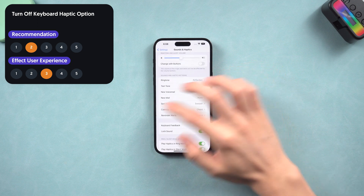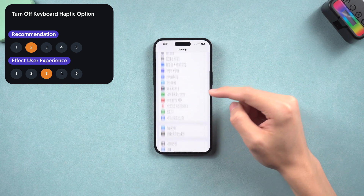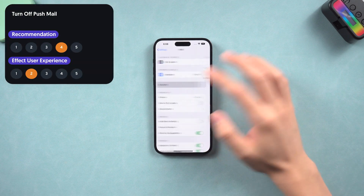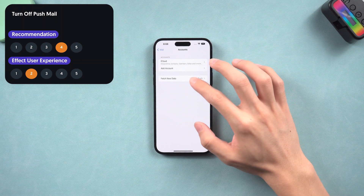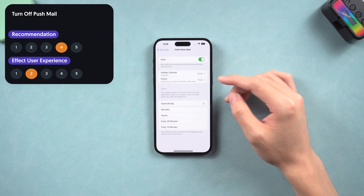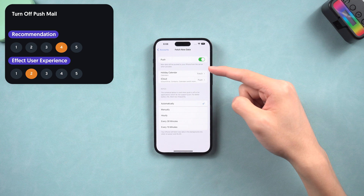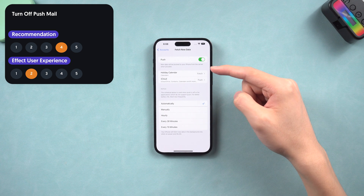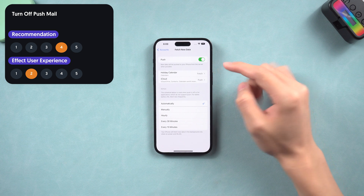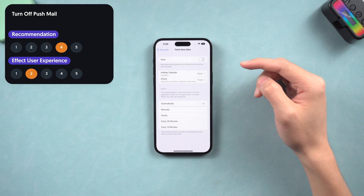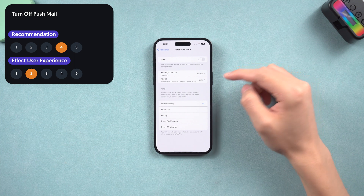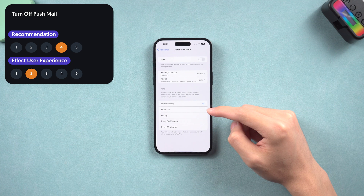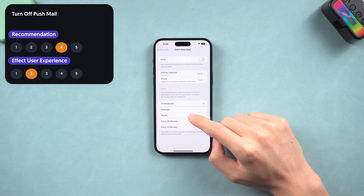Go back to Settings and scroll down to find Mail. Tap Accounts and Fetch New Data. I recommend turning off Push if you don't use mail a lot, because if it's on, it will constantly push new emails to you and takes a lot of power. Under Fetch, mail will check for new emails in the background periodically — I choose every one hour, or you can choose manually. The less frequent, the less power needed.